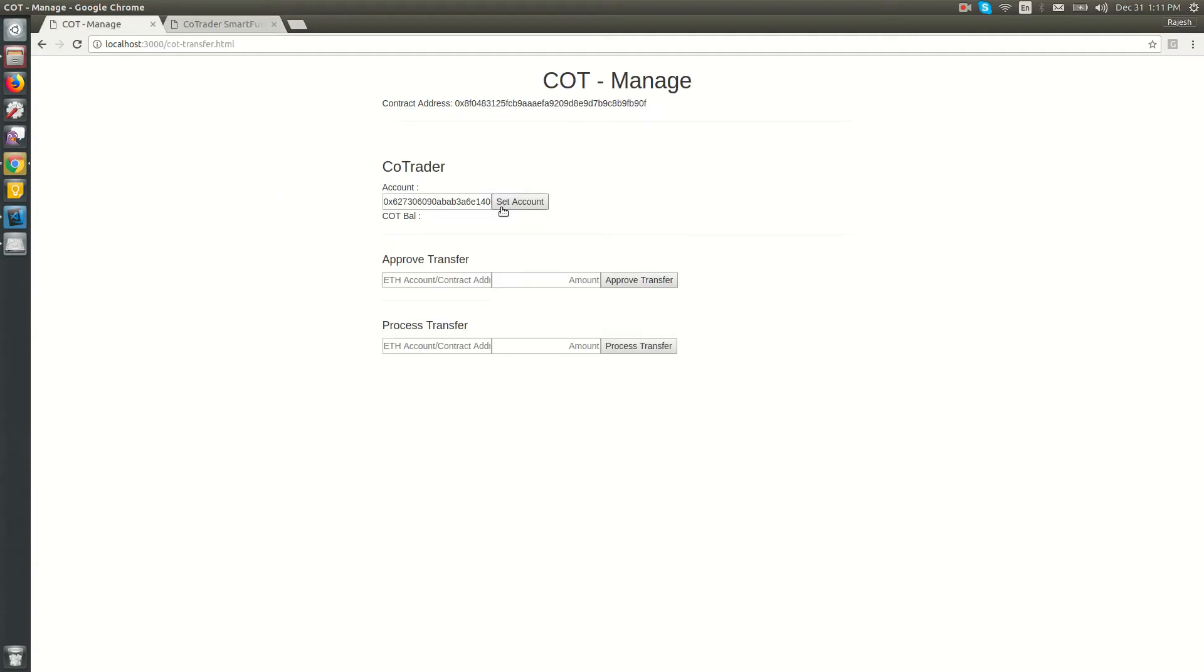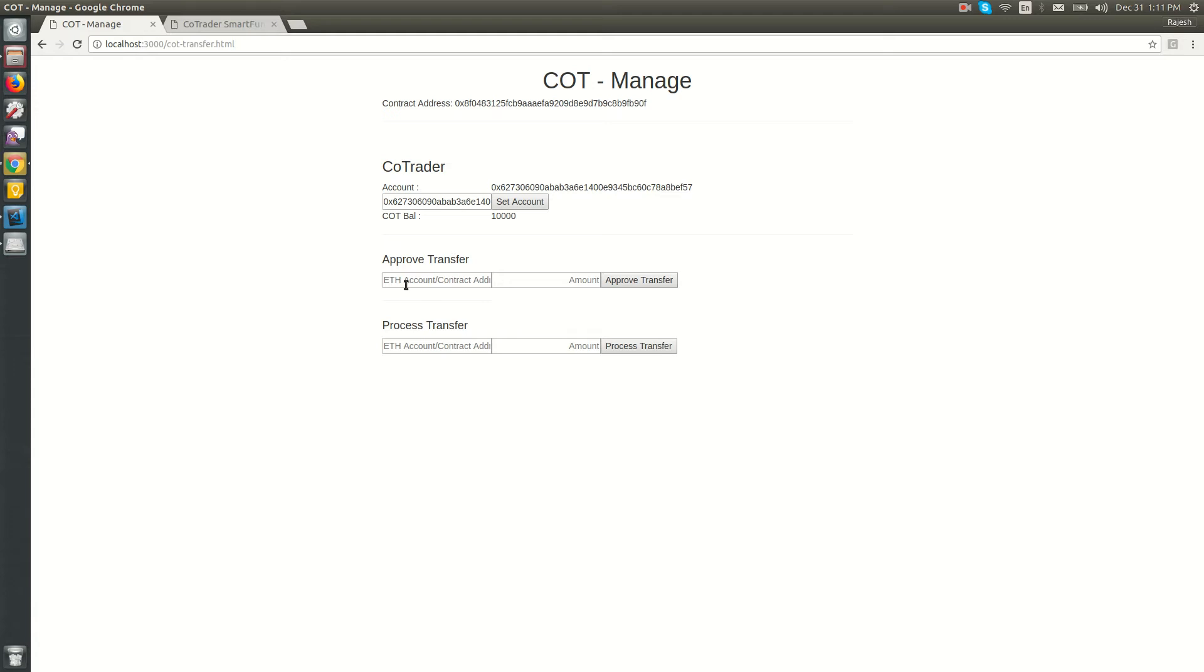This UI is for COT management. From here, the co-trader can see the COT balance, approve a particular amount to any Ethereum address, and process transfers. It's similar to an Ethereum wallet.